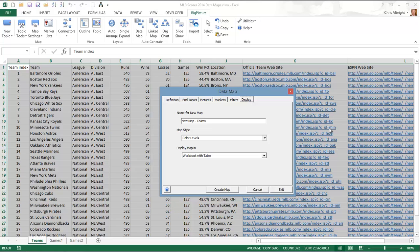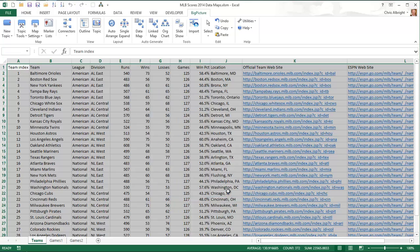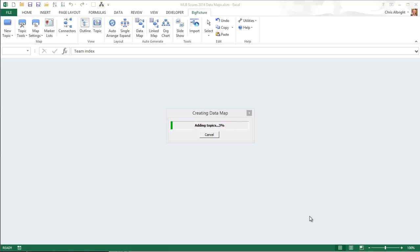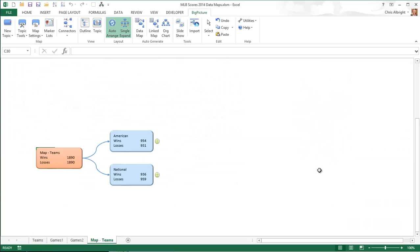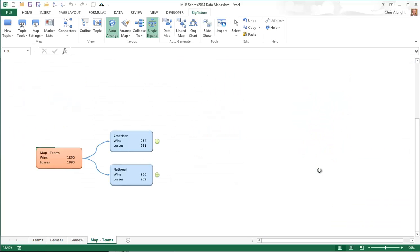Now I will click the Create Map button to generate the map. You see the root topic, which summarizes all games. Of course, every game has a winner and a loser, so the total wins must equal the total losses.